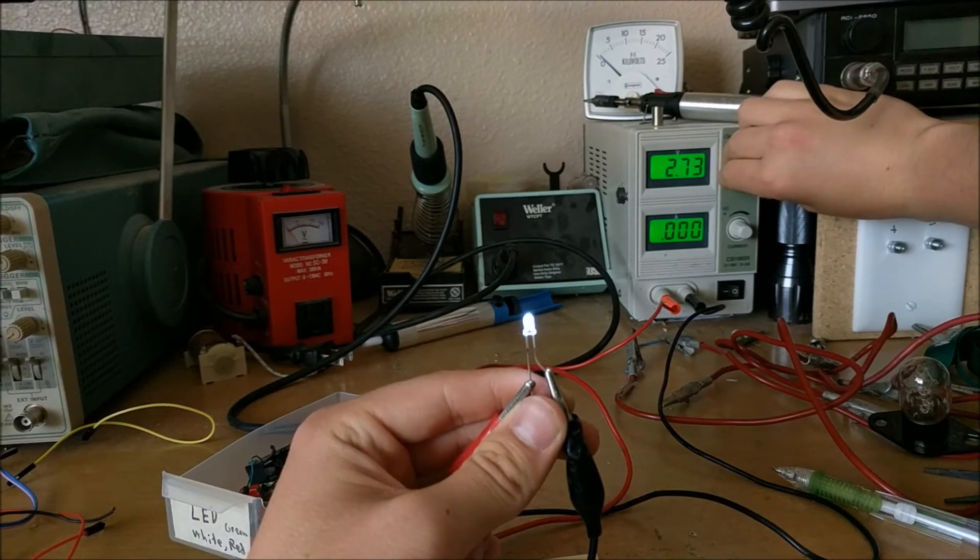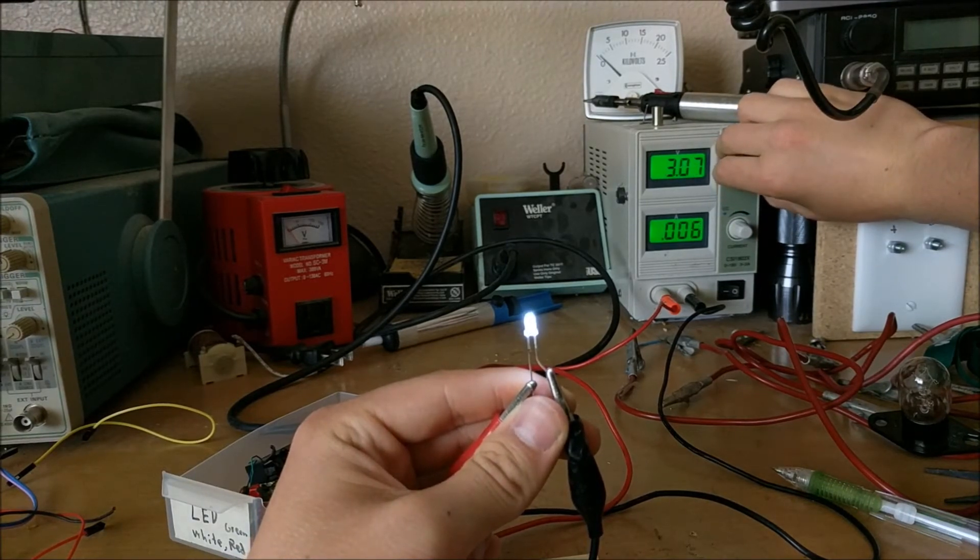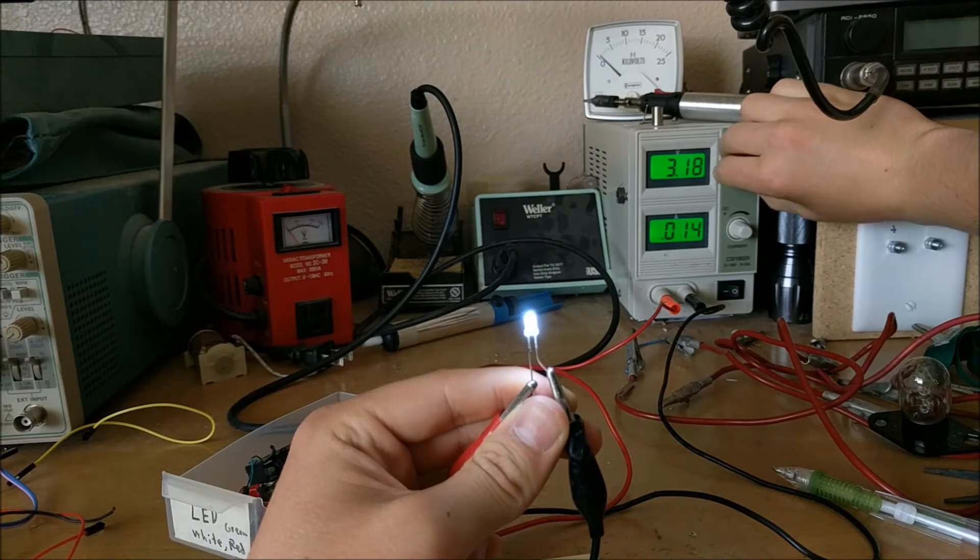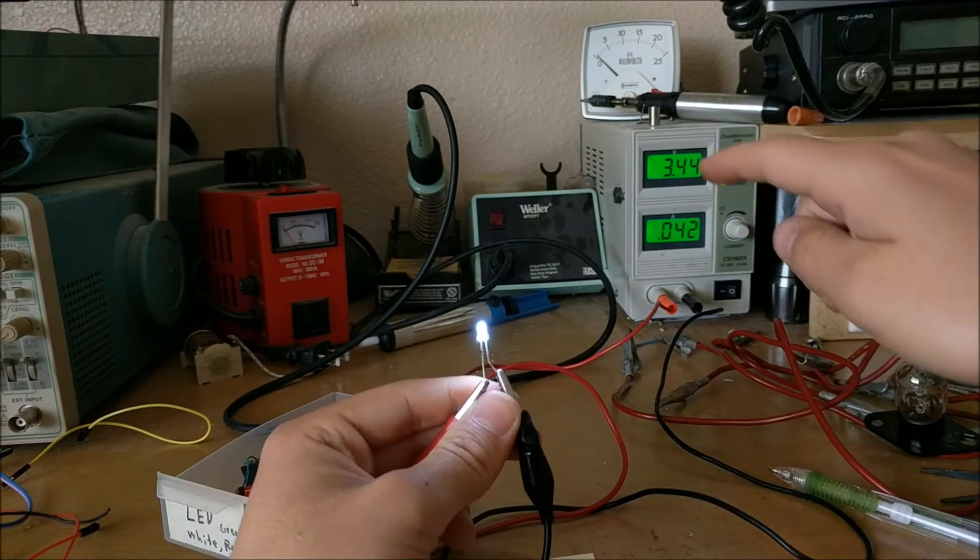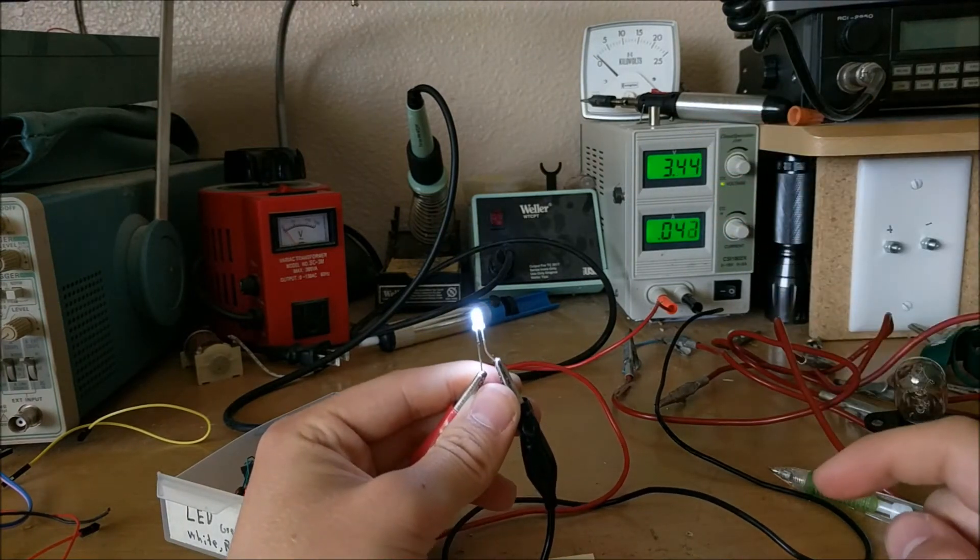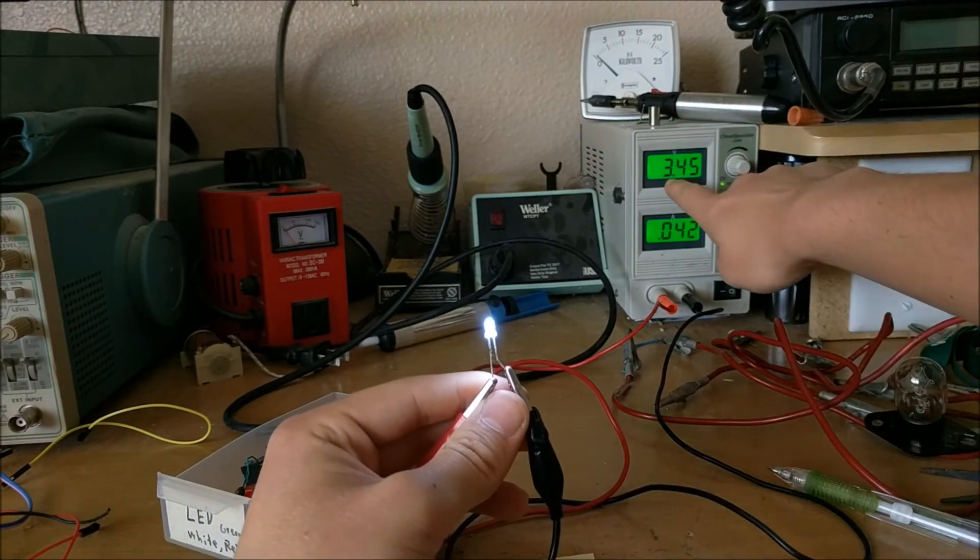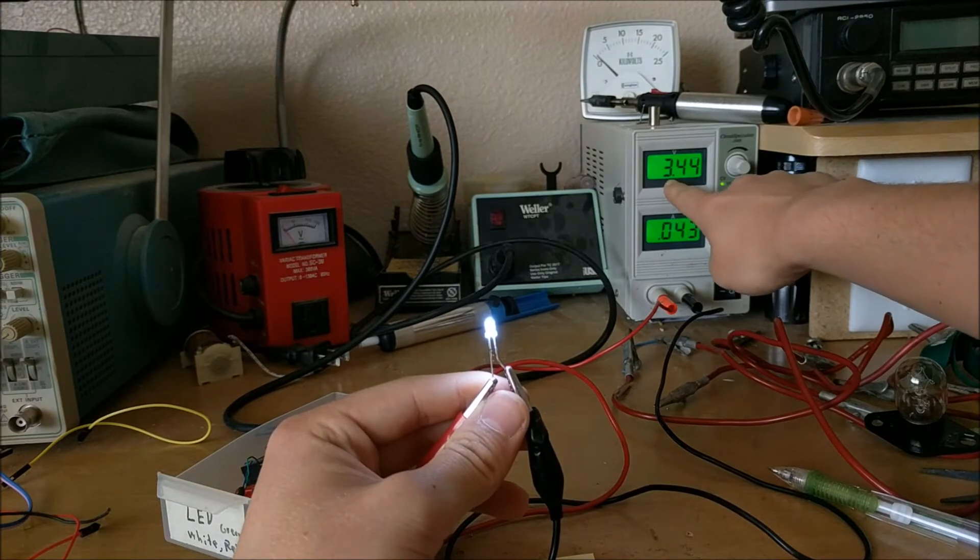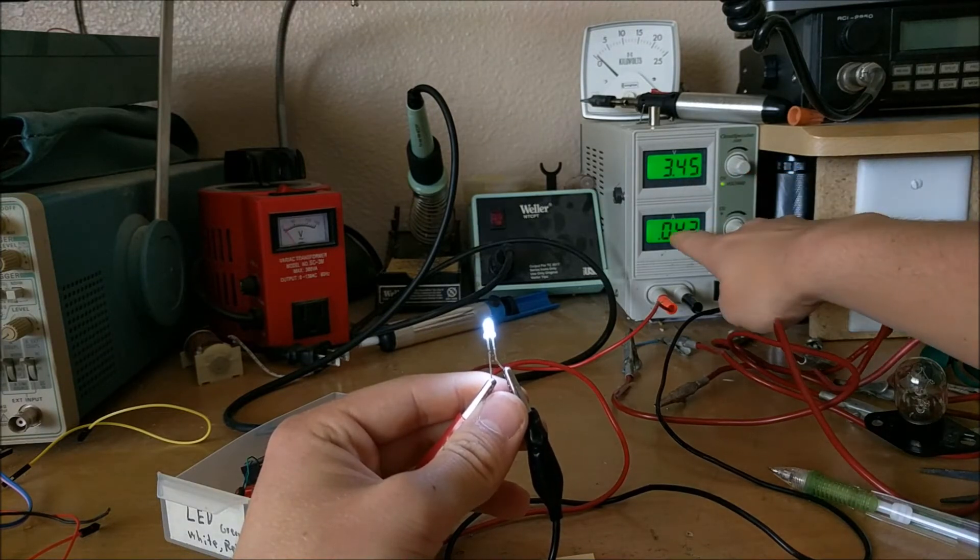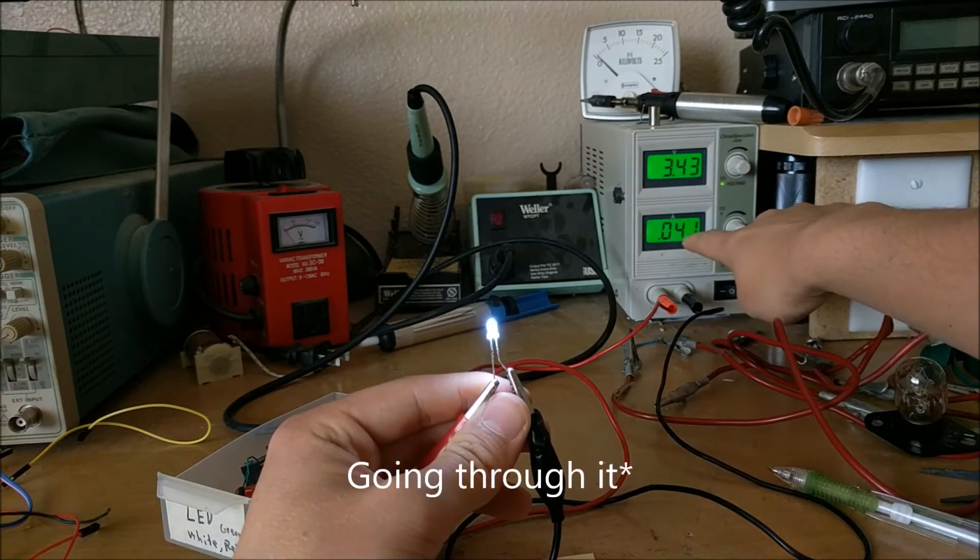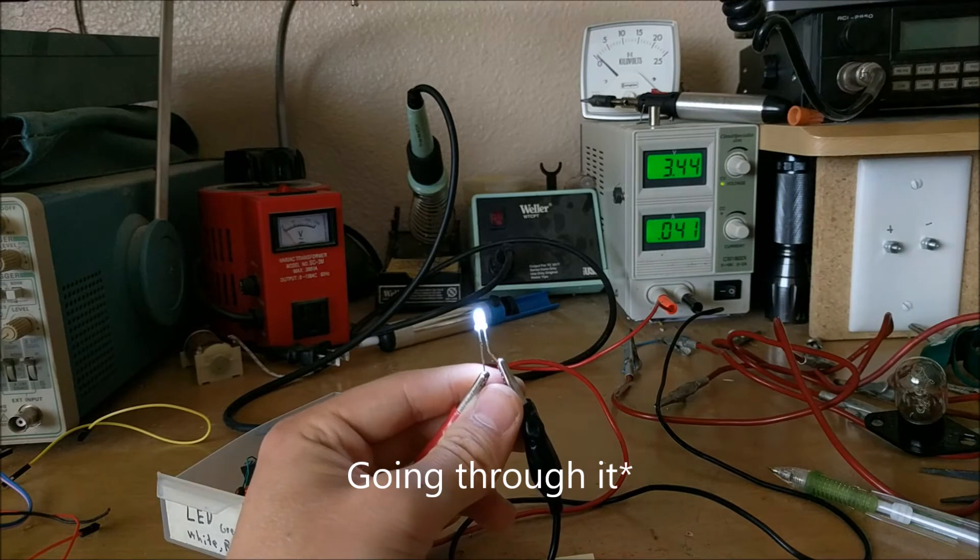Now, this LED will reach a maximum brightness, and then it'll start dimming. So as we can see, when this LED is running at full power, it has 3.44 volts across it and it has 40 milliamps across it.